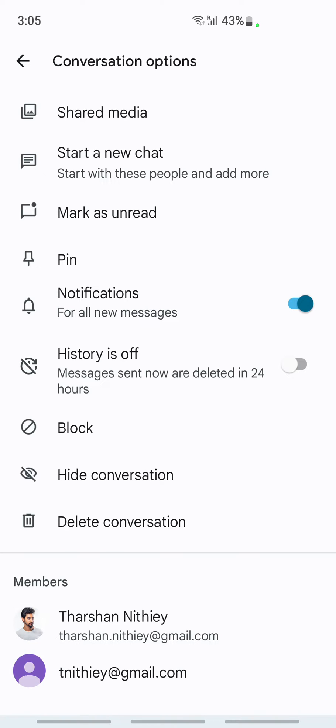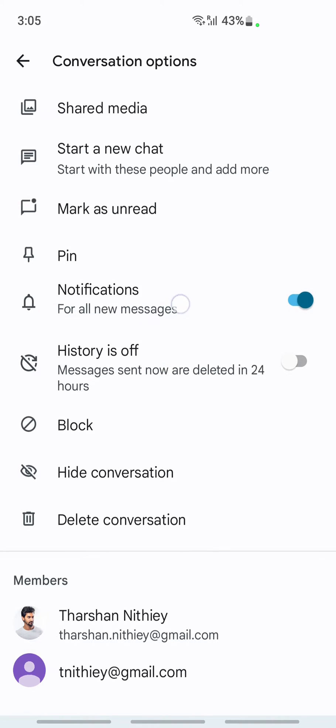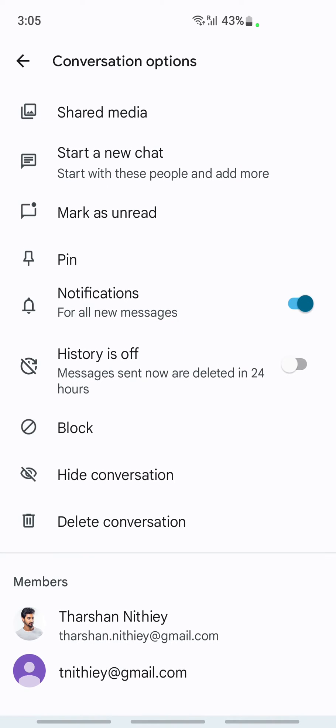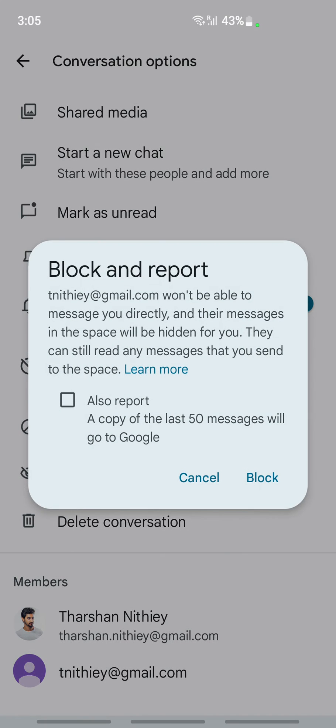You will see an option called Block. What you're going to do is just click on Block, and then it's going to ask you if you want to really block them.